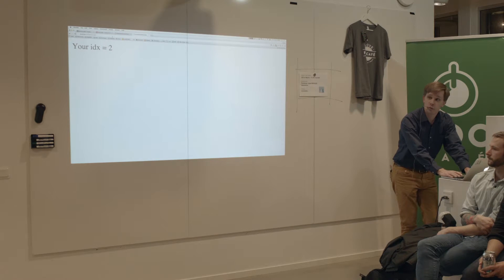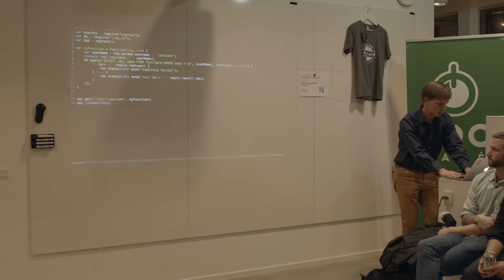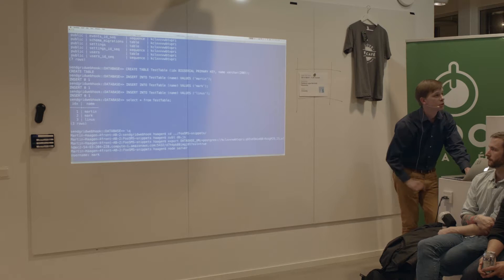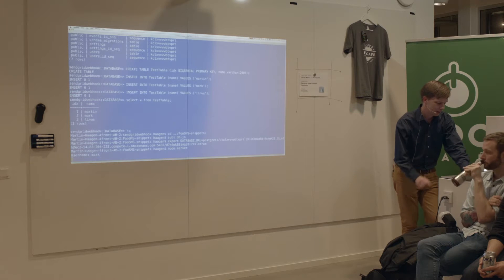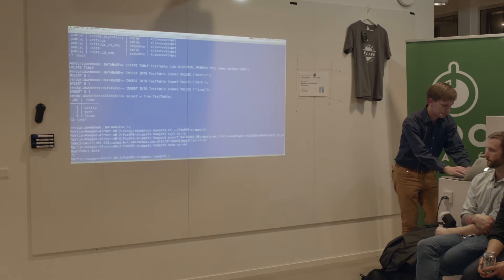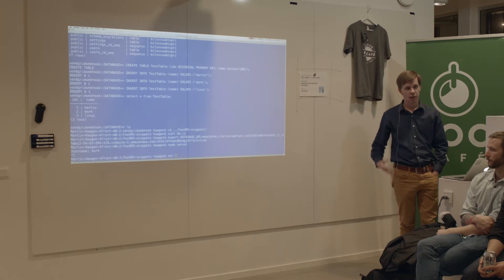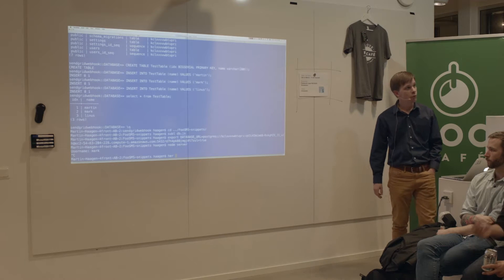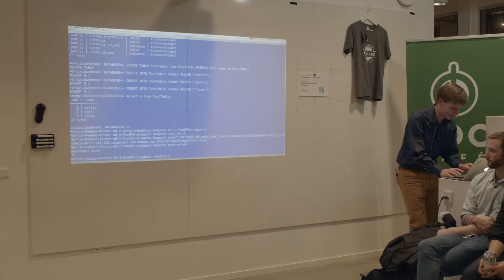Any questions so far? The editor is Sublime. And if you see me writing 'her' sometimes, it's just an alias for Heroku and the Heroku toolbelt. If you can save three characters every time you write that, it's good at the end of the day.